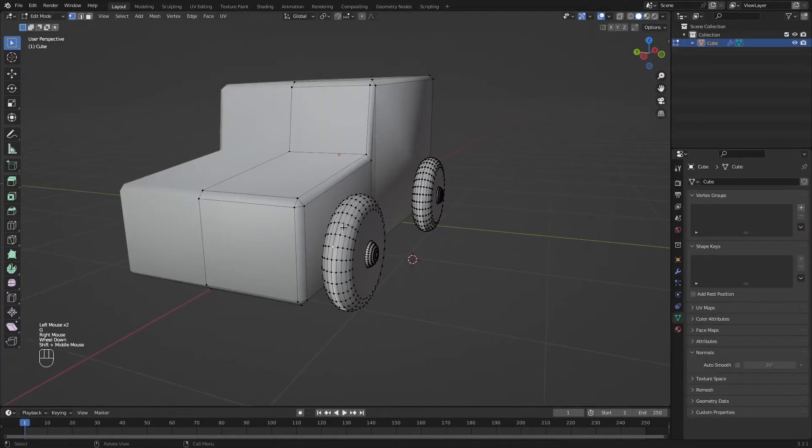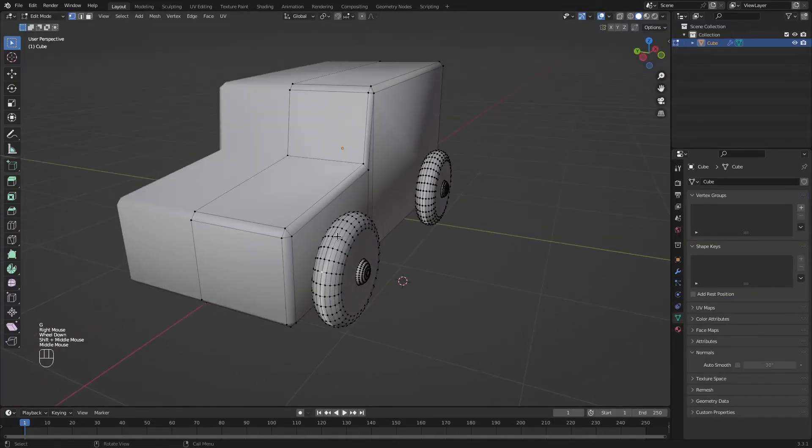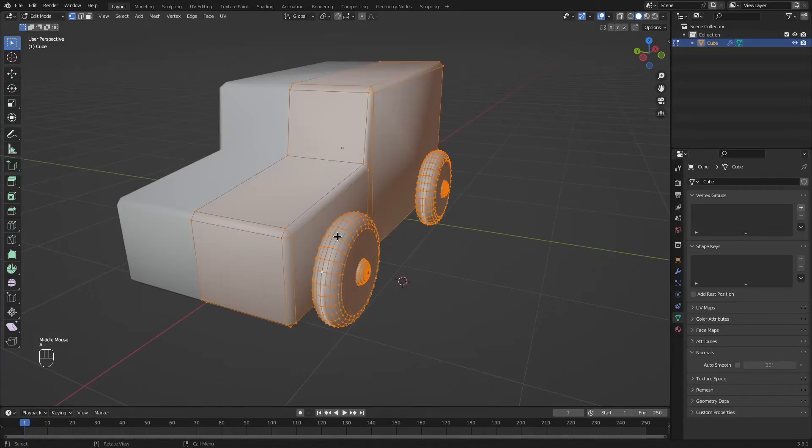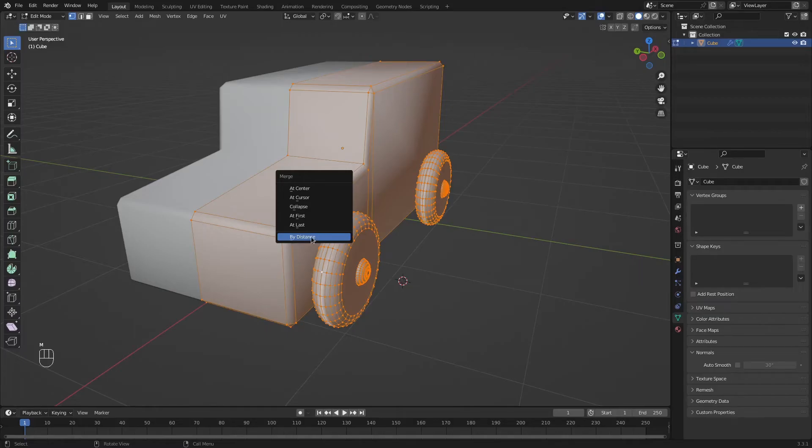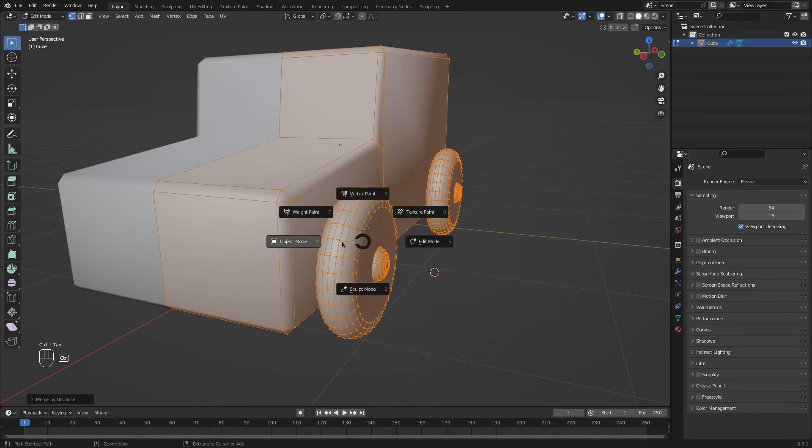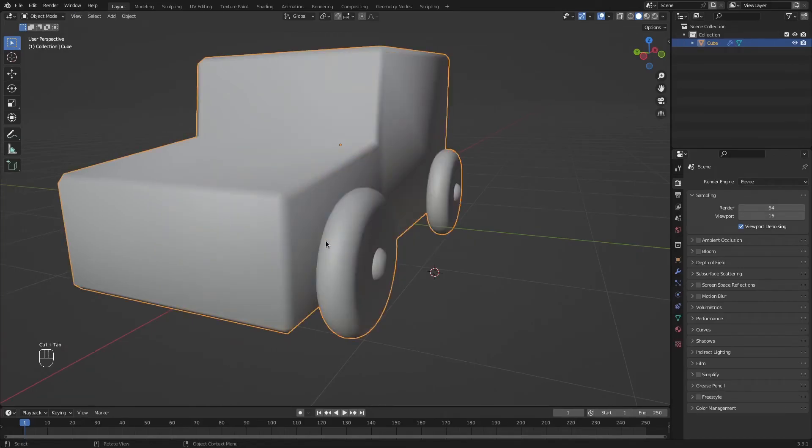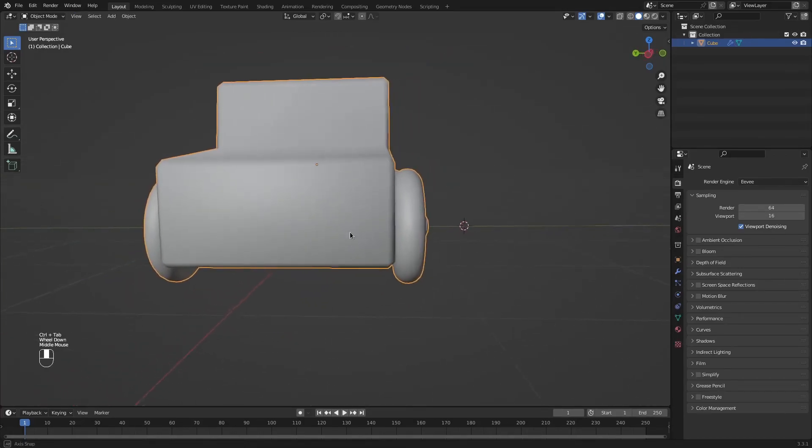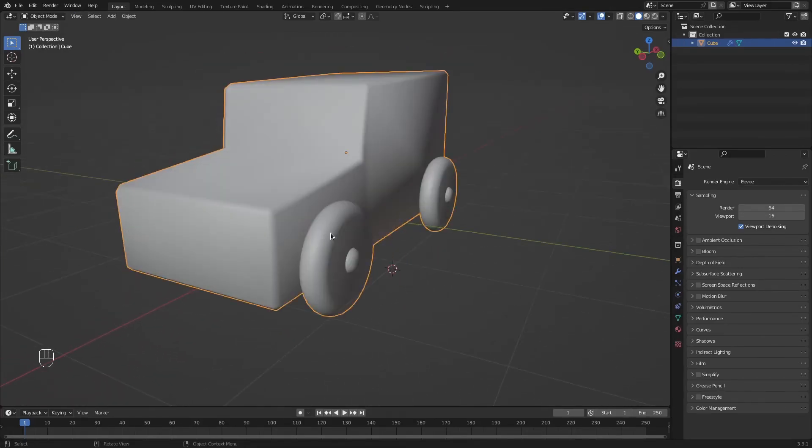There is a way to do this in Blender in a very fast way. Just press A to select anything, M to merge and click on Merge by distance. The default distance should work just fine. It will merge everything. Now if you go back to object mode, you will see that the line is gone.